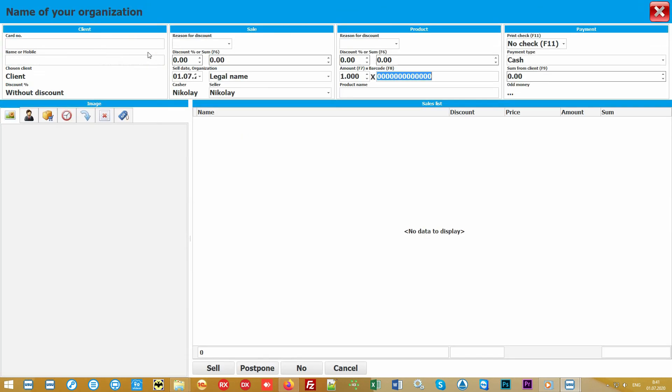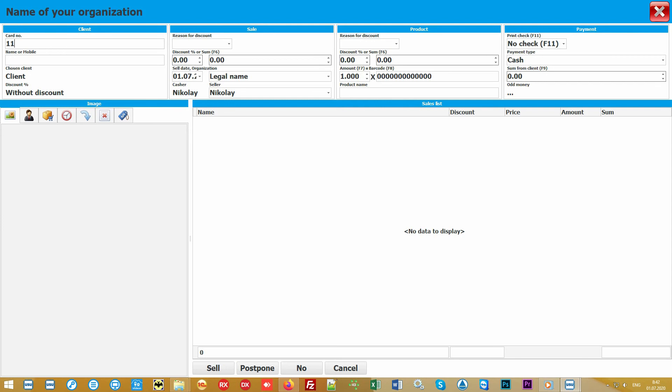If you do not specify search criteria, all sales will be displayed. Now in our demo version there are no sales yet. To sell something, let's go into a special action. A seller window will open, or as it's also called, the seller's workstation. It's very convenient and intuitive.